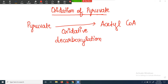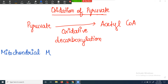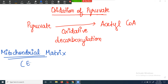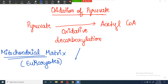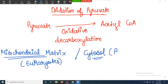This process is occurring inside the mitochondrial matrix. What you need to remember is that this oxidation process occurs in the mitochondrial matrix of eukaryotes. However, as prokaryotes do not have mitochondria, they catalyze this whole reaction inside the cytosol of their cell.